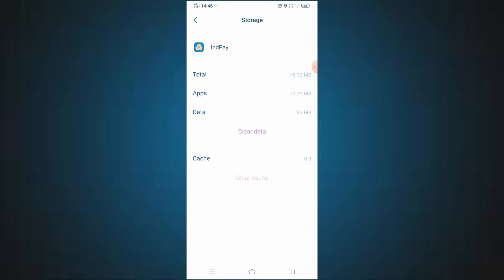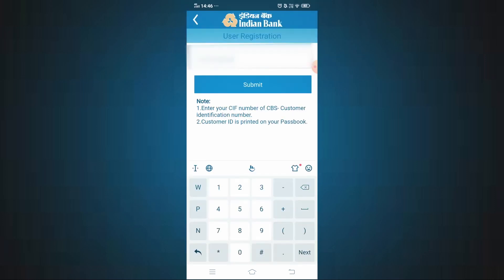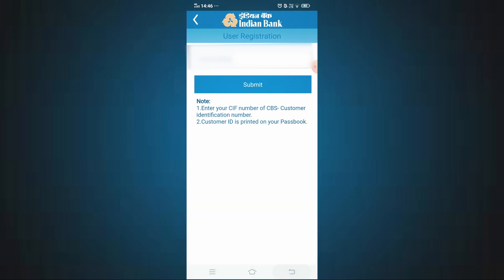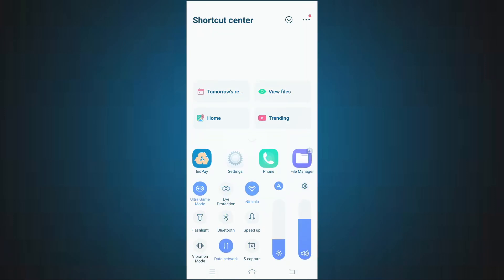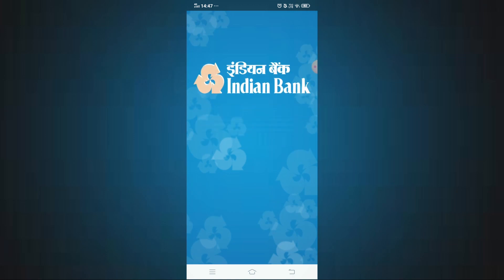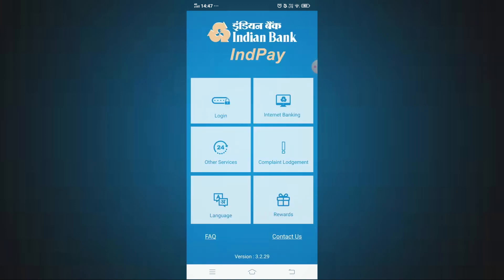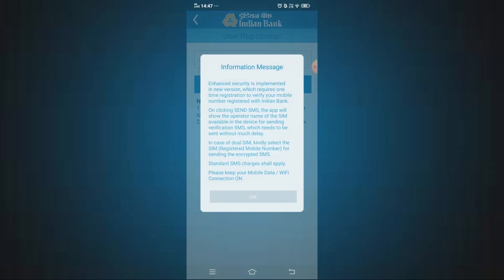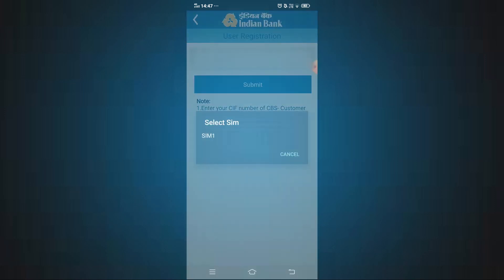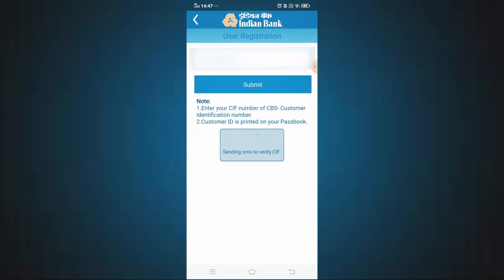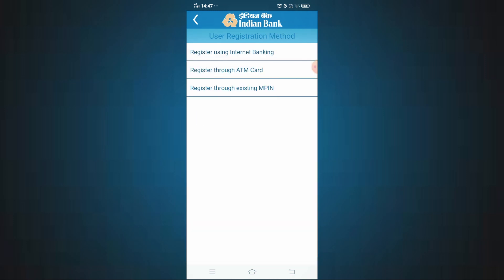Now let's go to the InPay app and log in. When you open the app, press continue. The interface comes to the login page — press the login button. Click and enter the CIF number, then click the submit button. Select the SIM button and click the SMS send button. You will need to verify your mobile number.